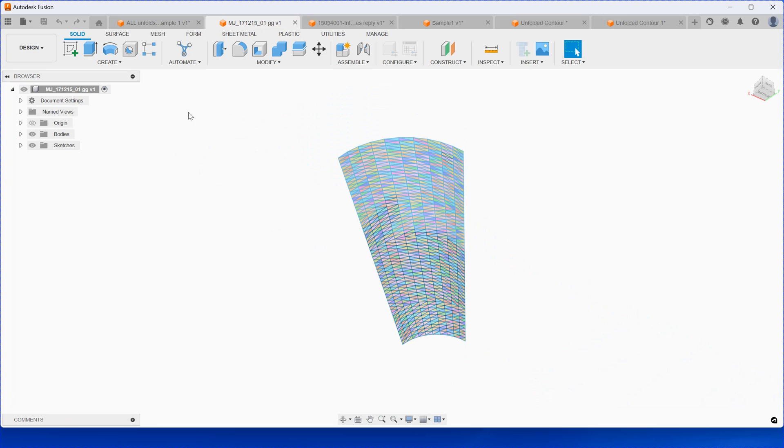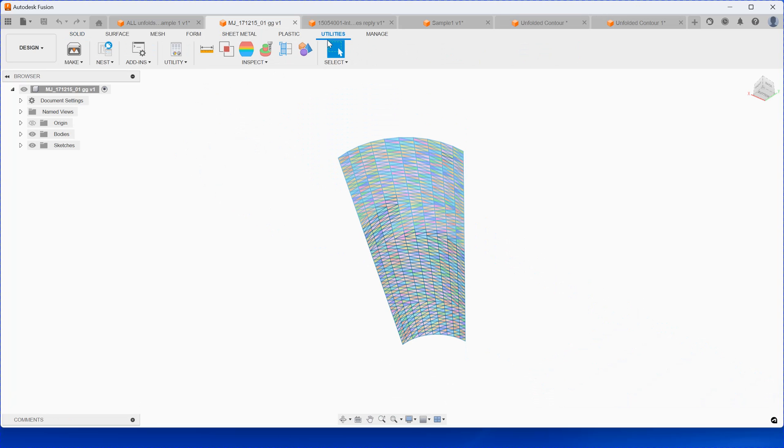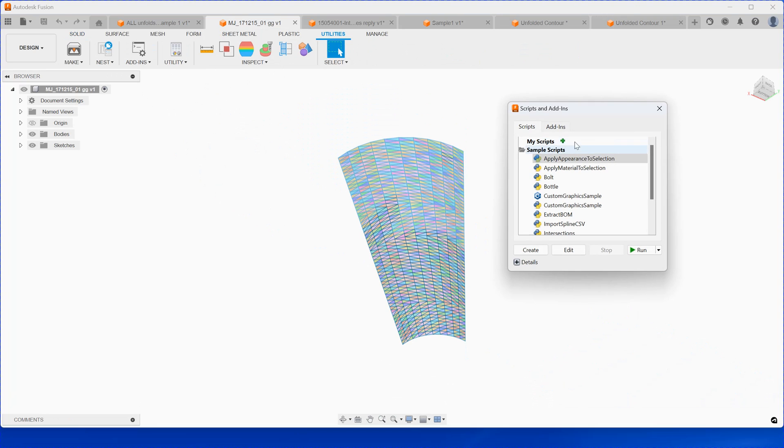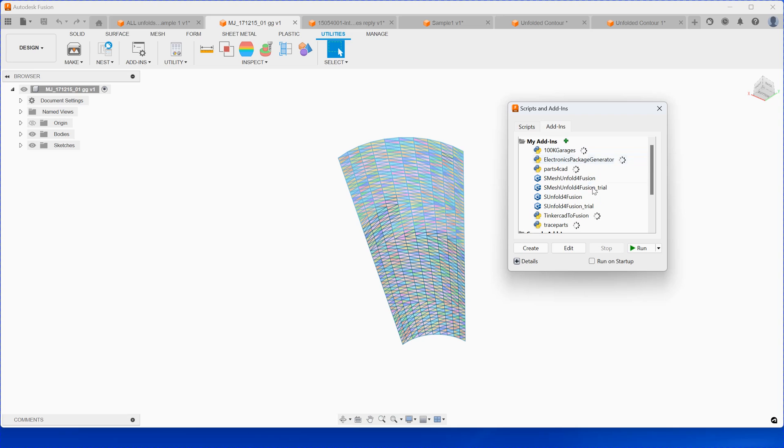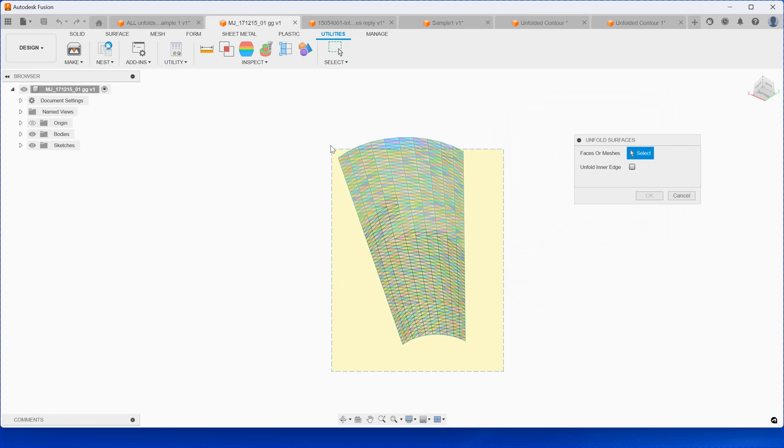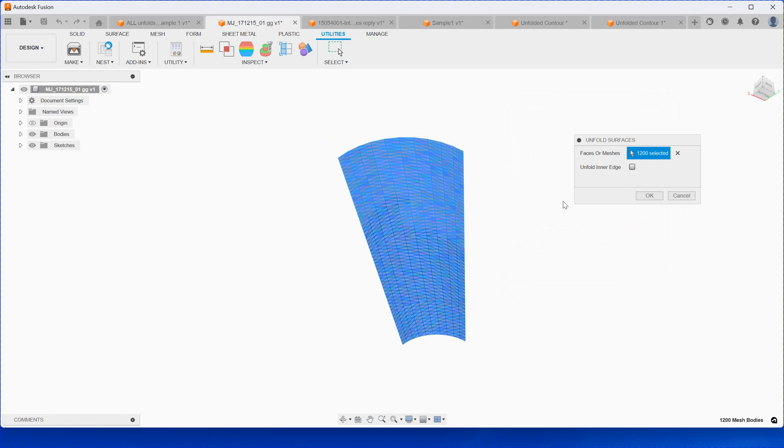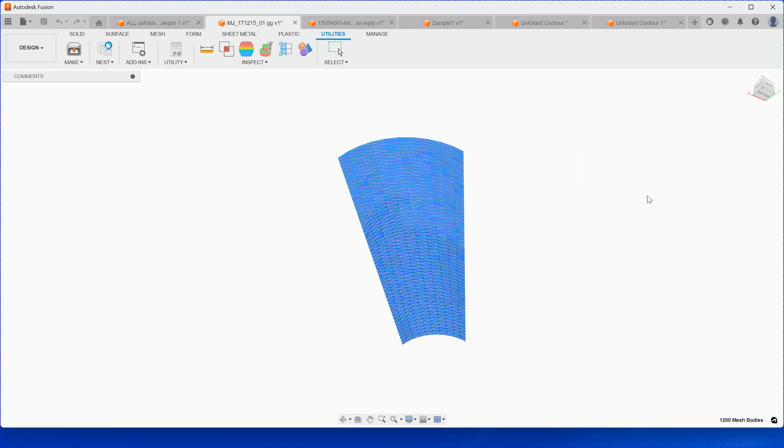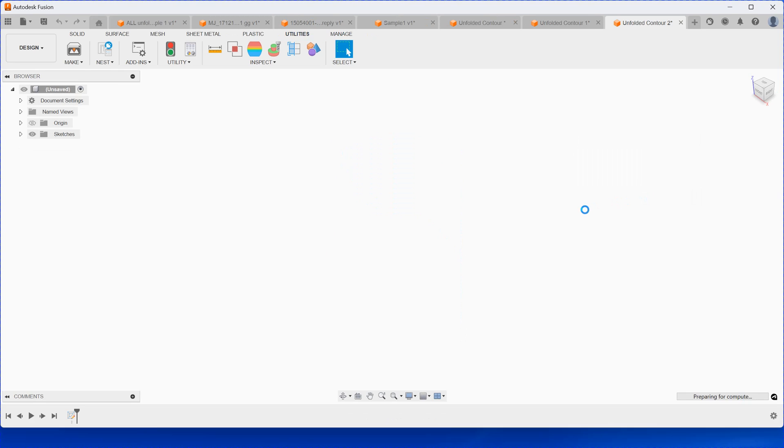We can just try this one as well. Go here for mesh surface. Uncheck here, and then window select the whole thing. Then you click OK and you should see the result.